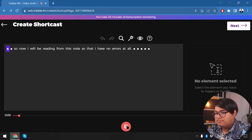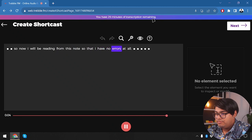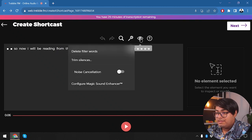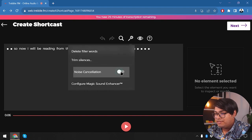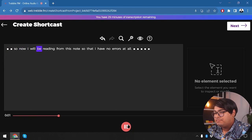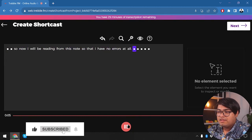Without noise cancellation: 'So now I will be reading from this note so that I have no errors at all.' The gain was very noticeable. Now after applying noise cancellation: 'So now I will be reading from this note so that I have no errors at all.' The gain is now gone.